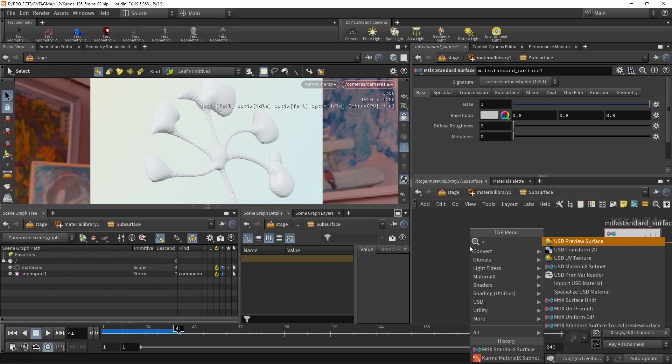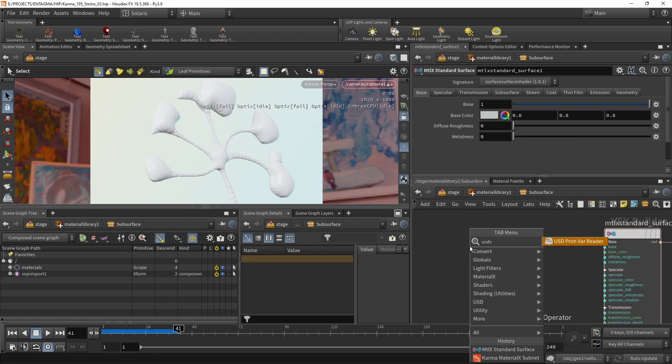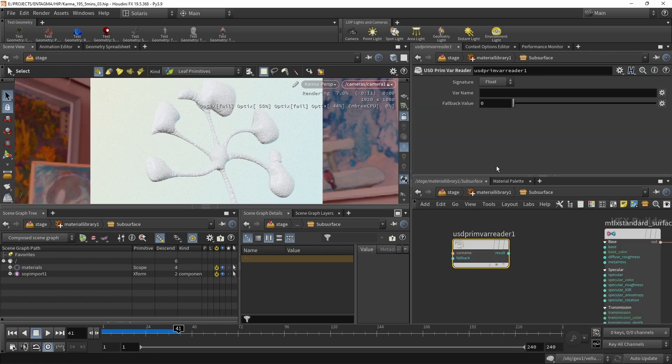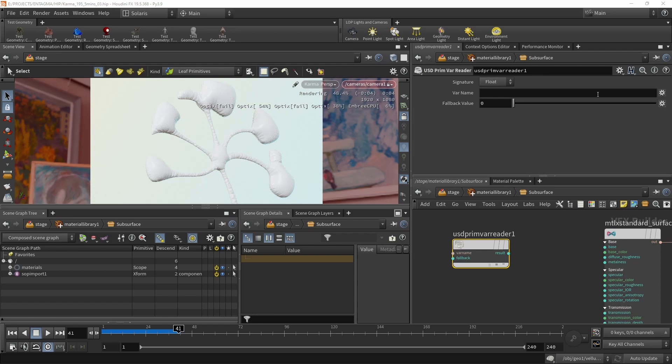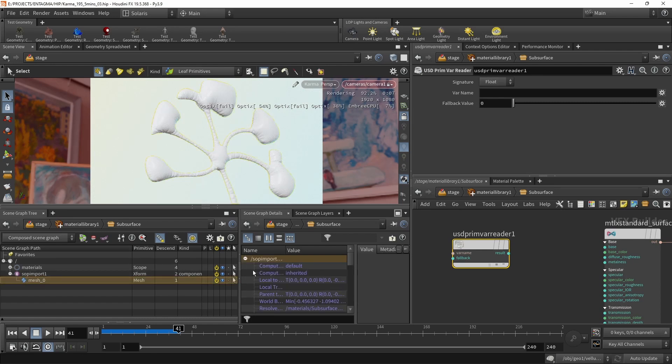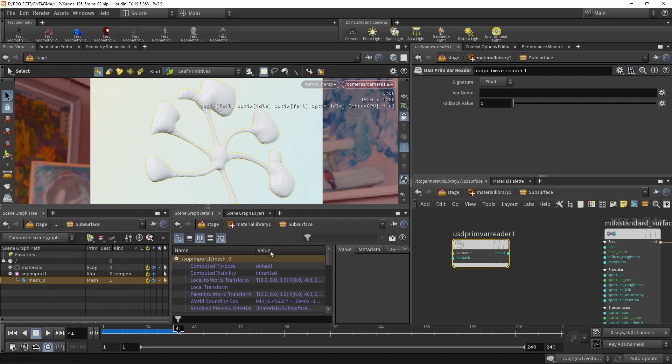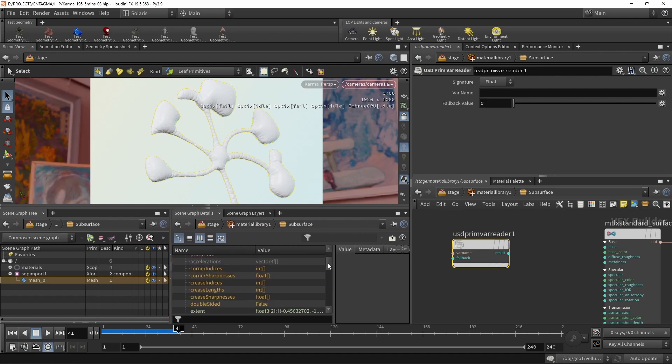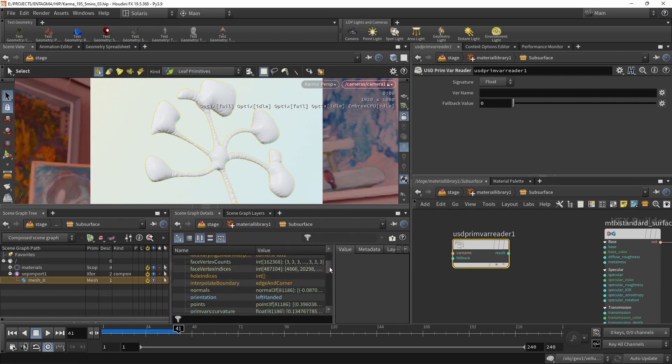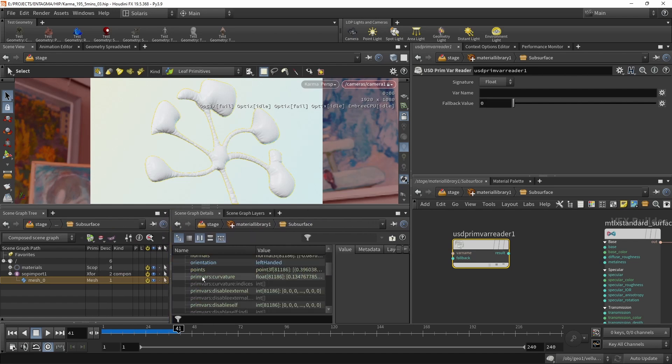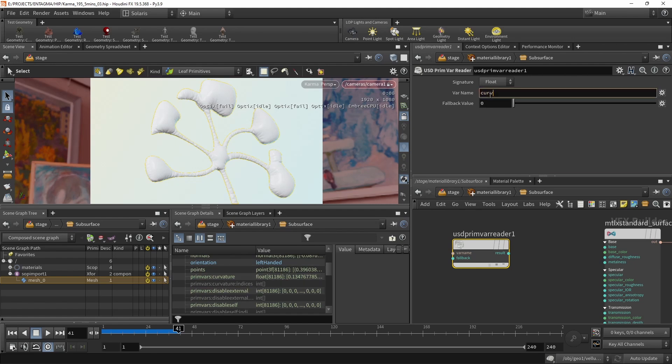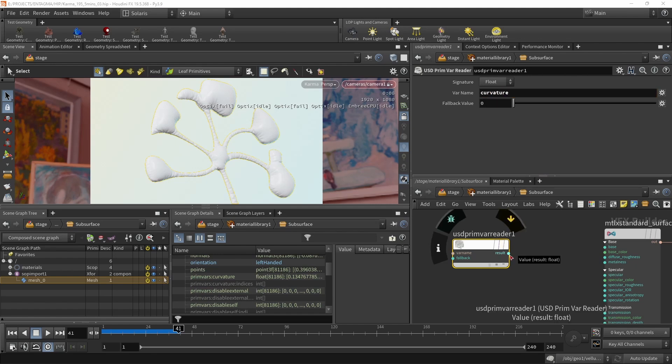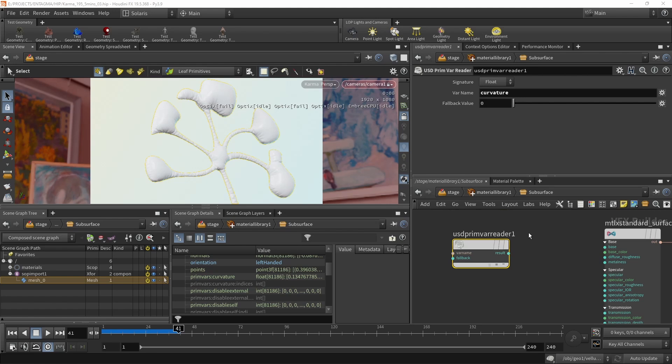So similarly to our UV or ST attribute that we loaded in in our last video, I'm going to use a USD prim var reader, which I will set up to load in a float, which is called curvature. And again, we can check that on our sub import and the mesh. If we drag this over here and drag out the names, we can see that down here somewhere as a prim var, we have this curvature exported and imported again into Solaris. So we want to import this curvature and then remap this. So this value that comes out here is somewhere in the negative domain, I think minus 0.5 to plus 0.5, something around that in the ballpark.